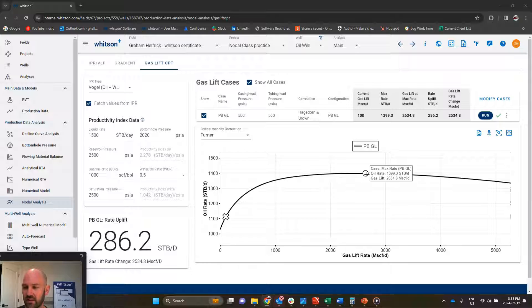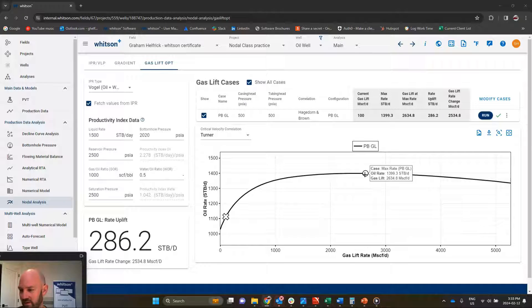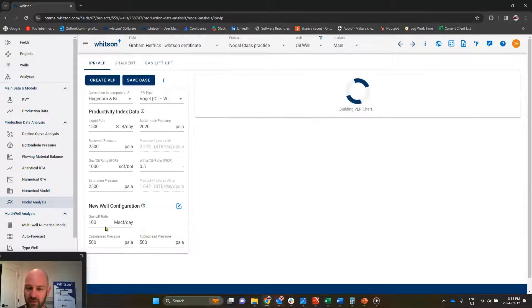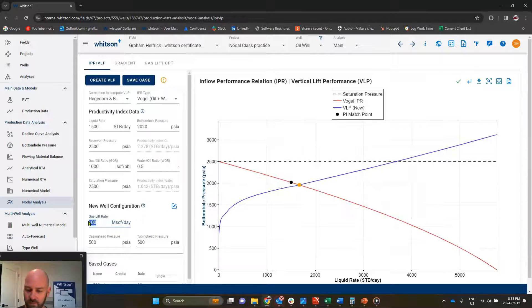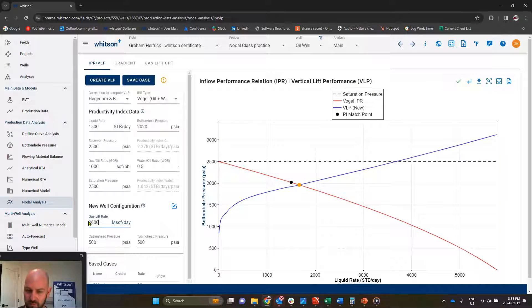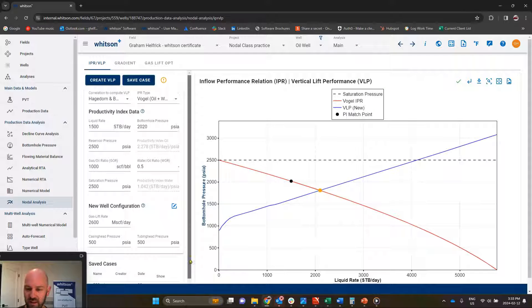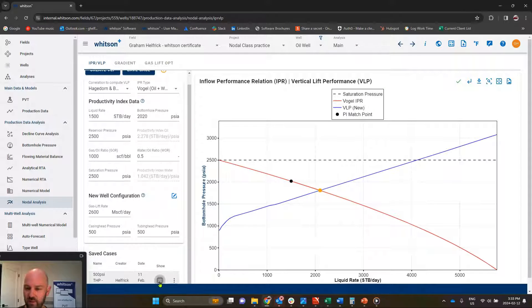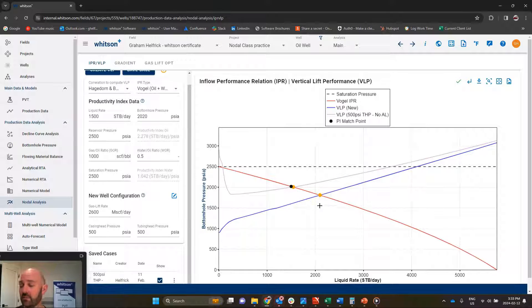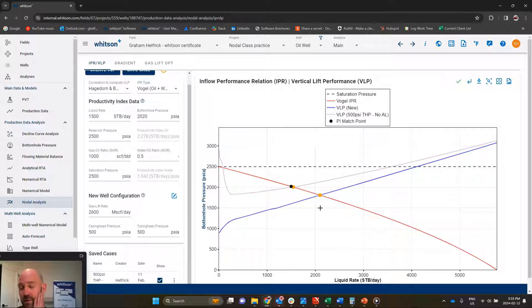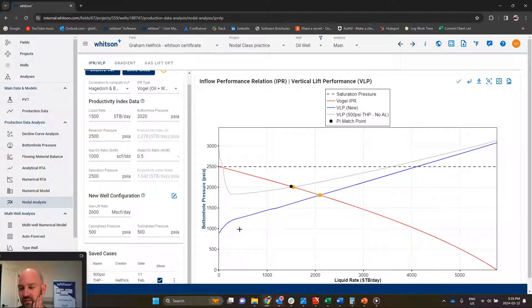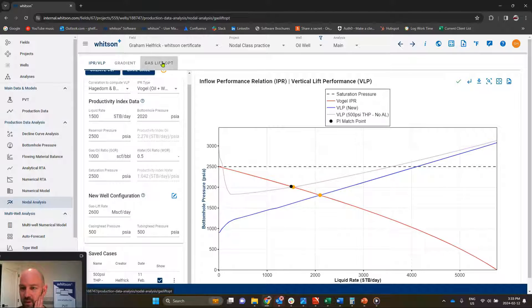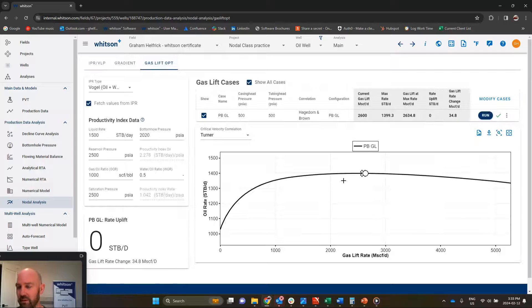But you can start to see what the uplift opportunity is for oil by increasing your gas lift rate. And just to do a hypothetical, 2.6 million, we could go back and just validate that over here on the VLP. And you can see that this is the theoretical highest rate you're going to be able to achieve with gas lift, with poor boy, as far as your liquid production. So that's cool.